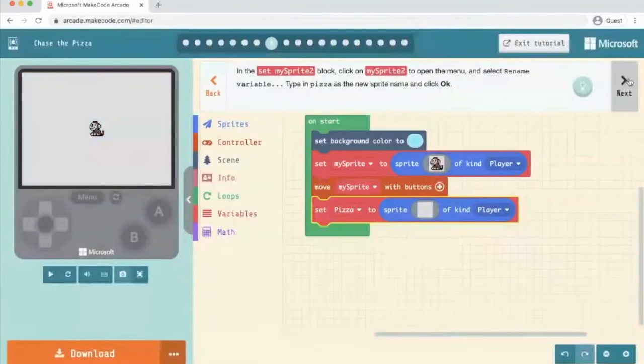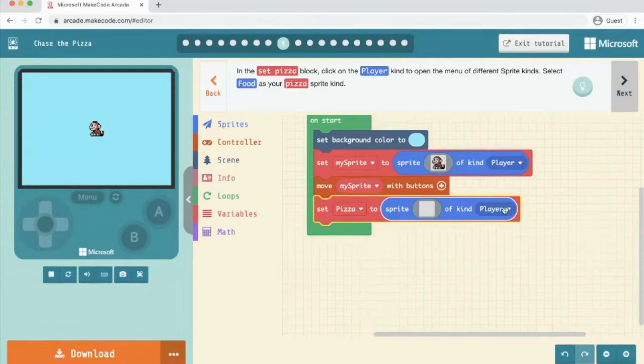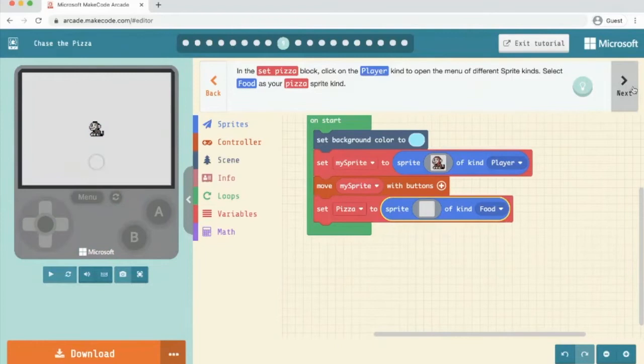In the set pizza block, click on the player and change to food. It should be said that as I'm working through this, if you want to pause at any point and go and do it, that is absolutely fine. I'm going to click next.